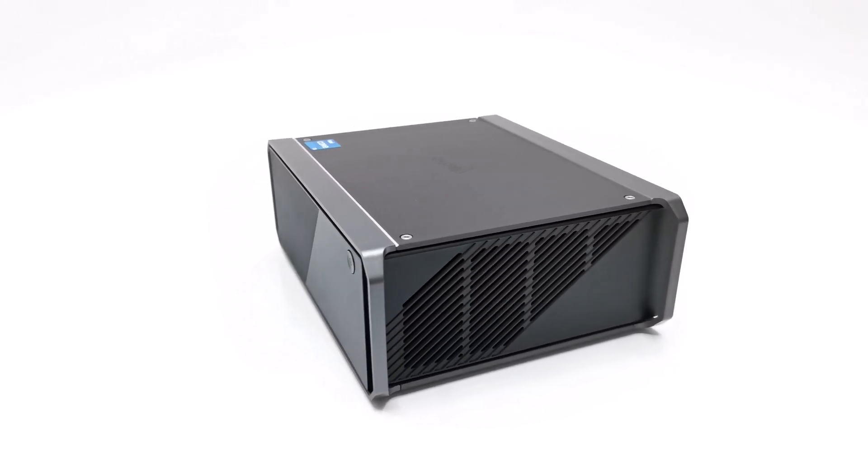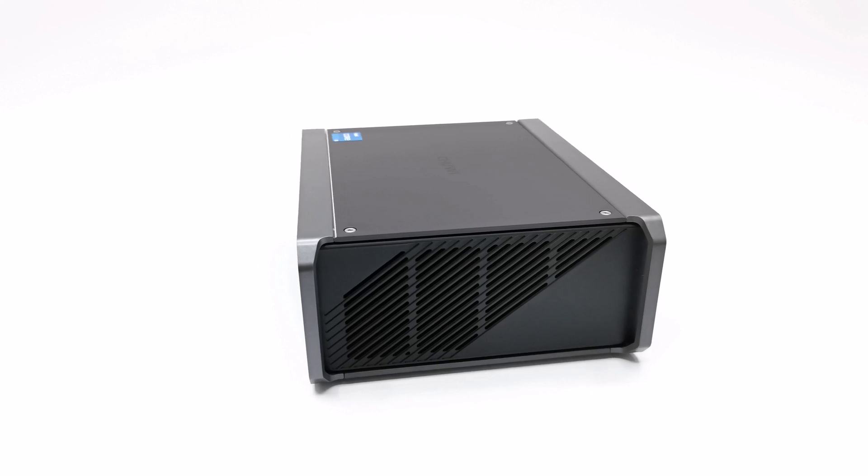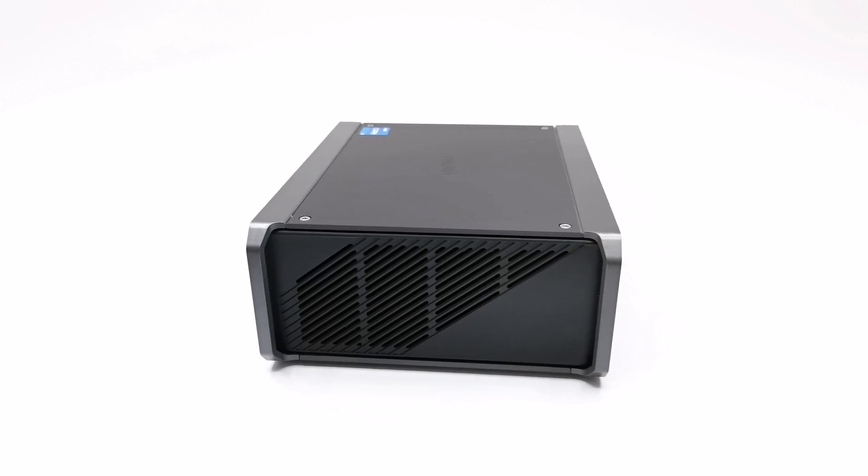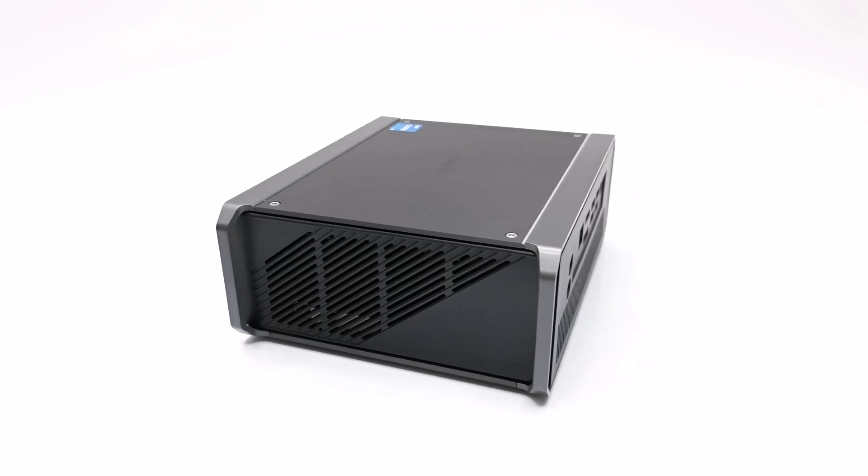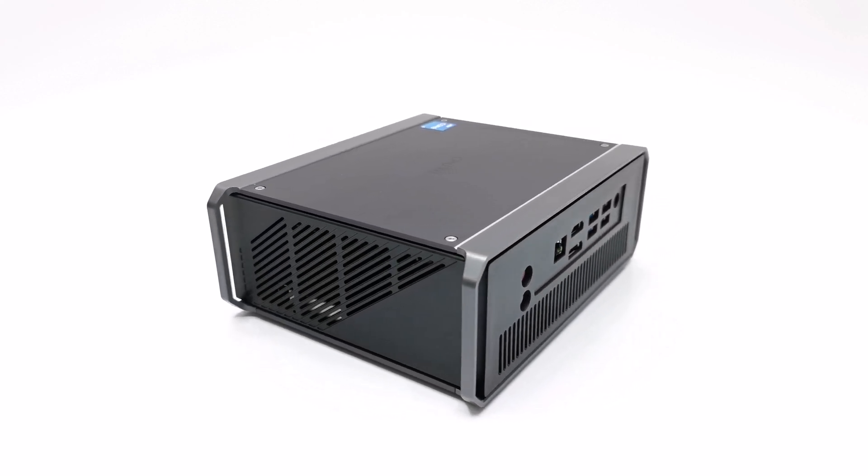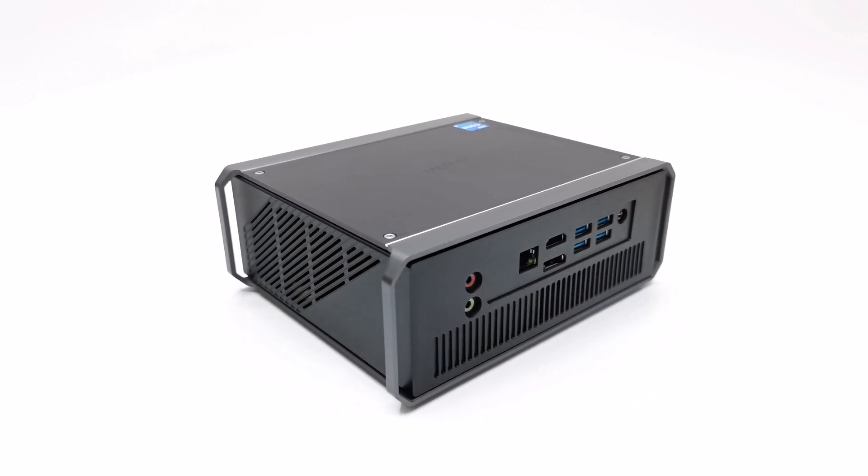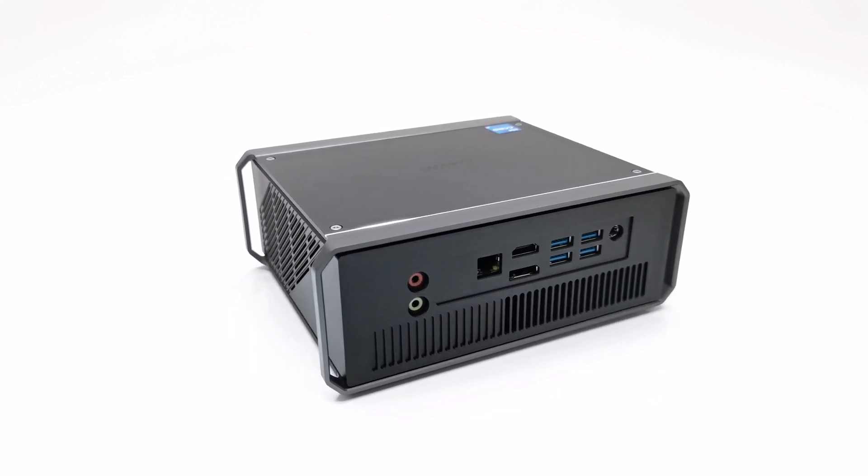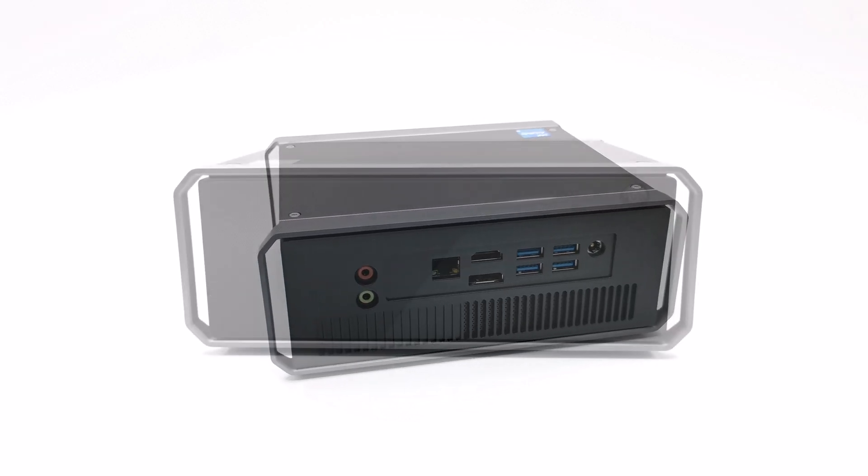What's up everyone, Nick here from TVBoxStop and today I'm excited to review a mini PC from one of the earliest brands in the industry.